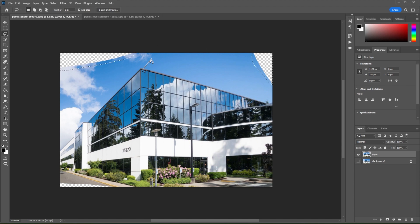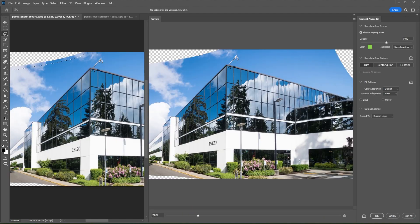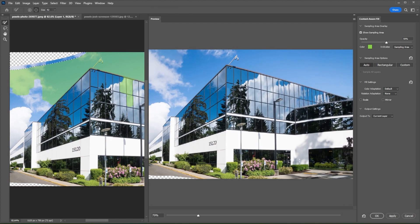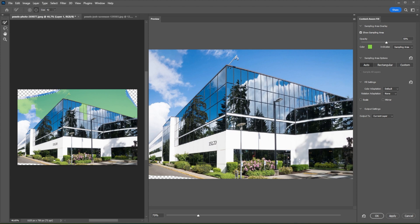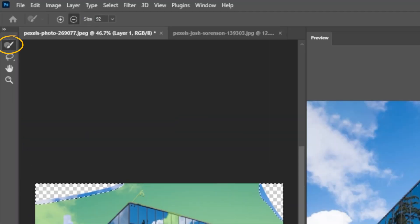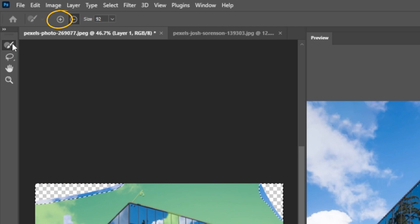Then right-click on the selected area and select Content-Aware Fill. This will open the Content-Aware Fill workspace. Here, make sure to select only sample areas that you would like to fill in the area on your image. To select sample areas, make sure to select the Sample Brush tool and click on the plus icon at the Options bar.